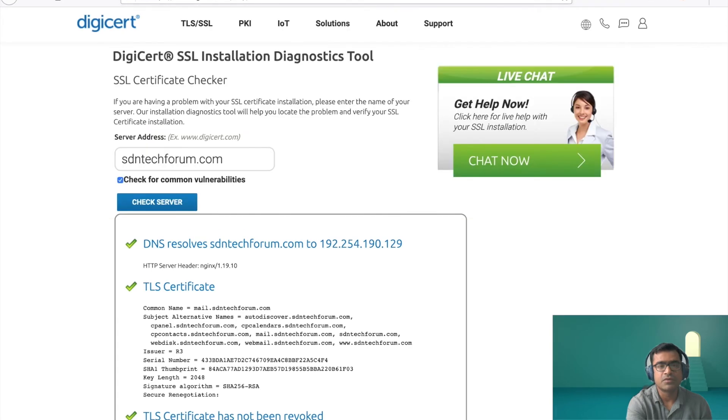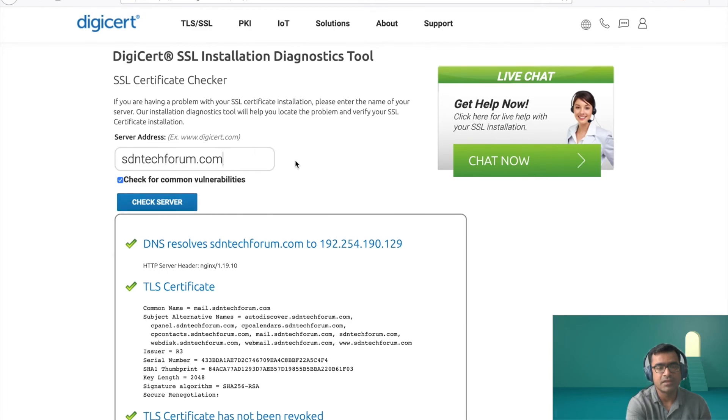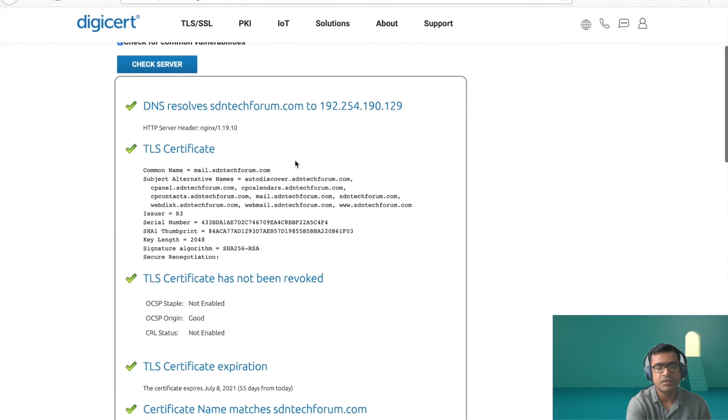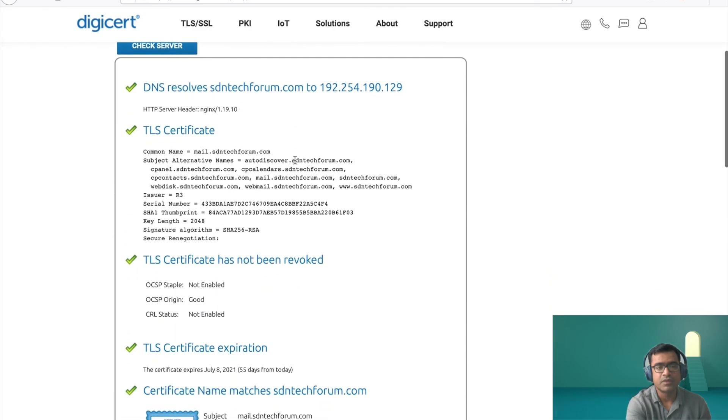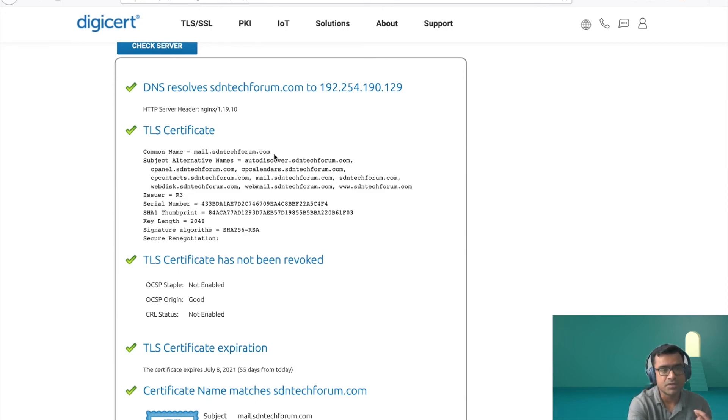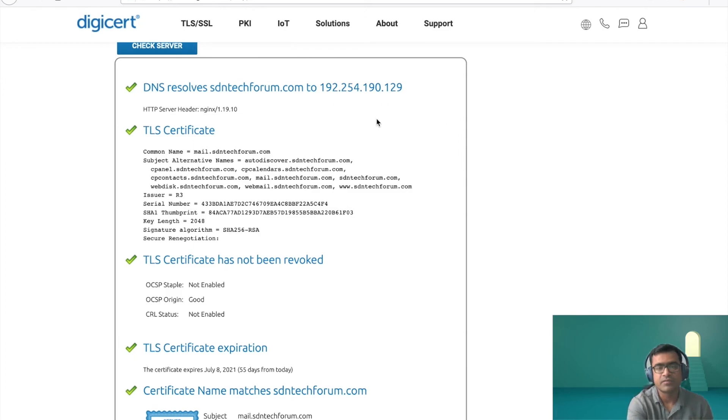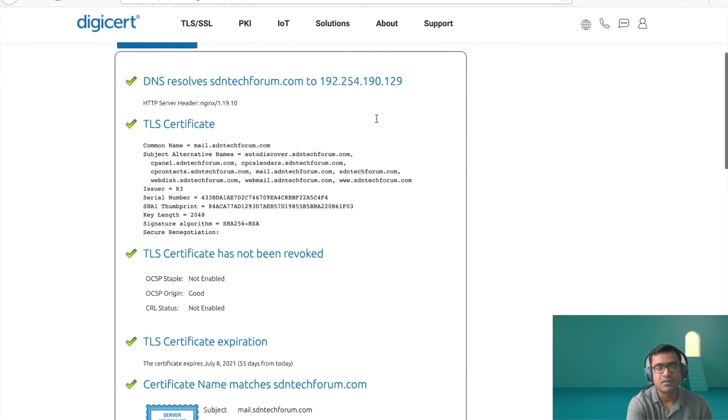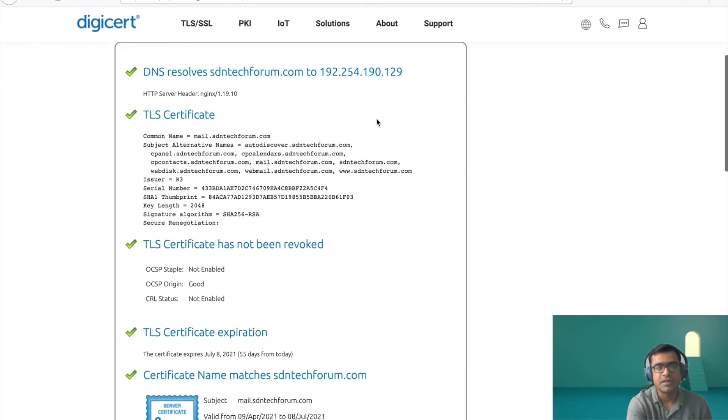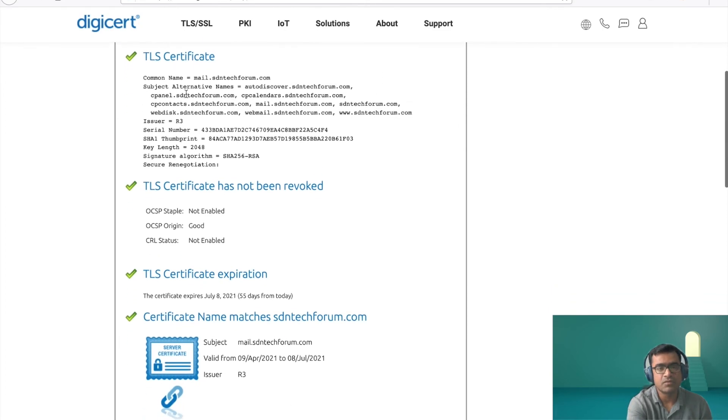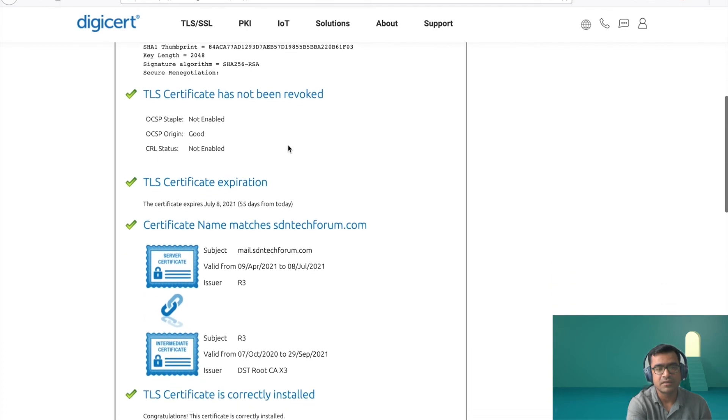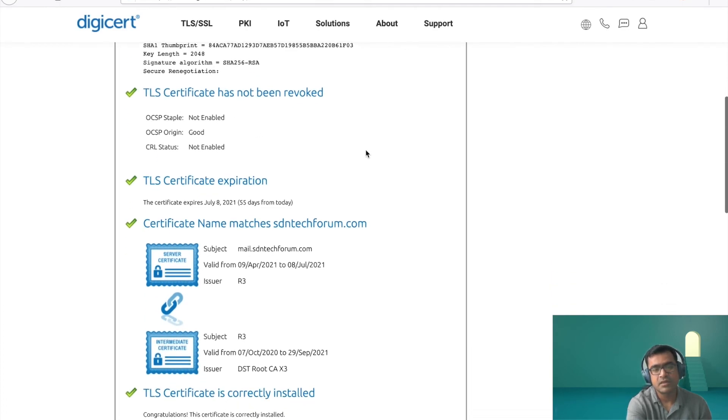So this is a nice tool from DigiCert. And if you can, you can see the same information by coming here. So if I type my domain name and I will say that check server, it gives me all the details about this website related to the certificate. You can see if DNS is resolved, what is my TLS certificate, key length and other things.